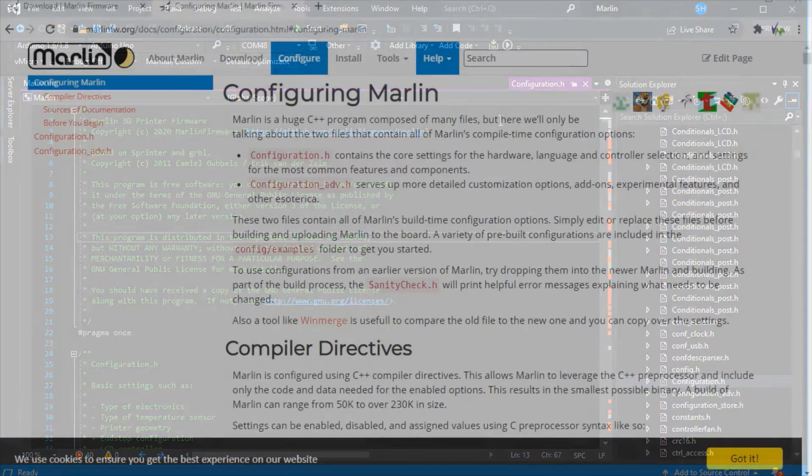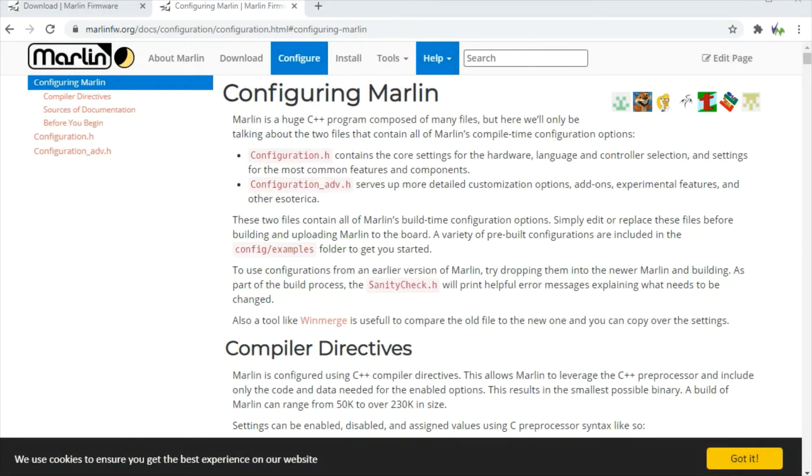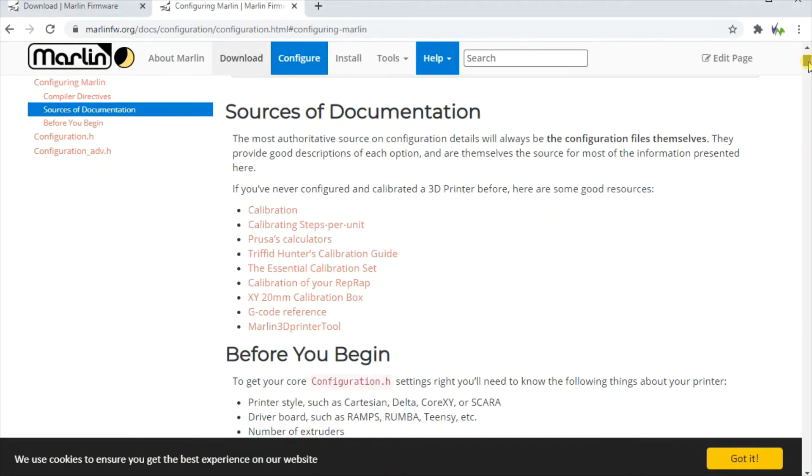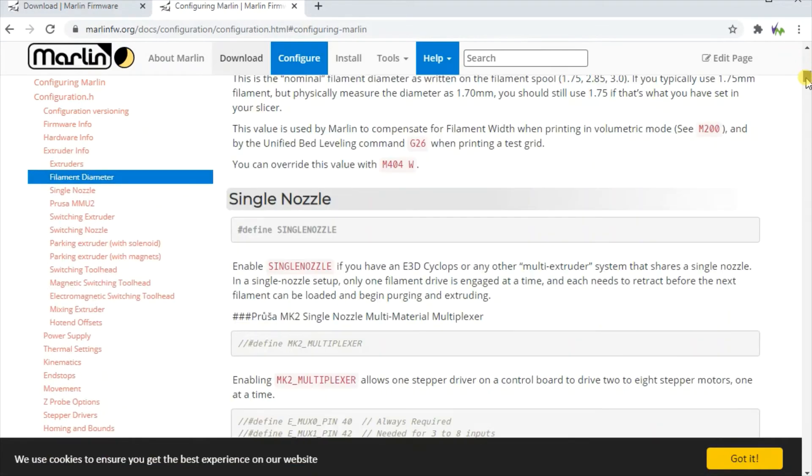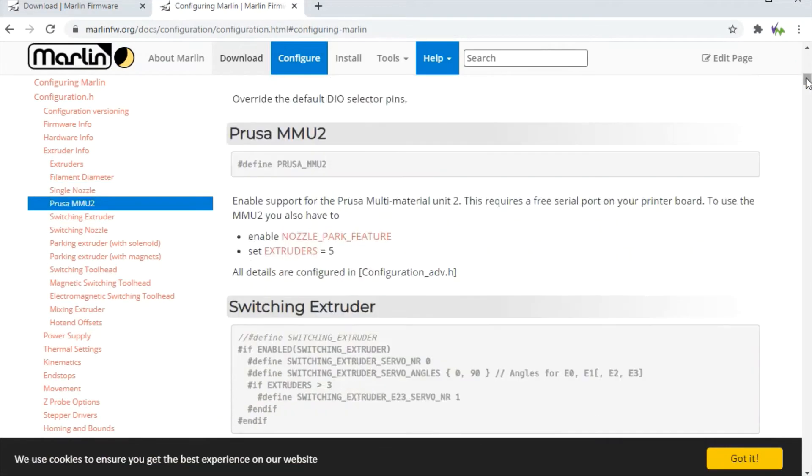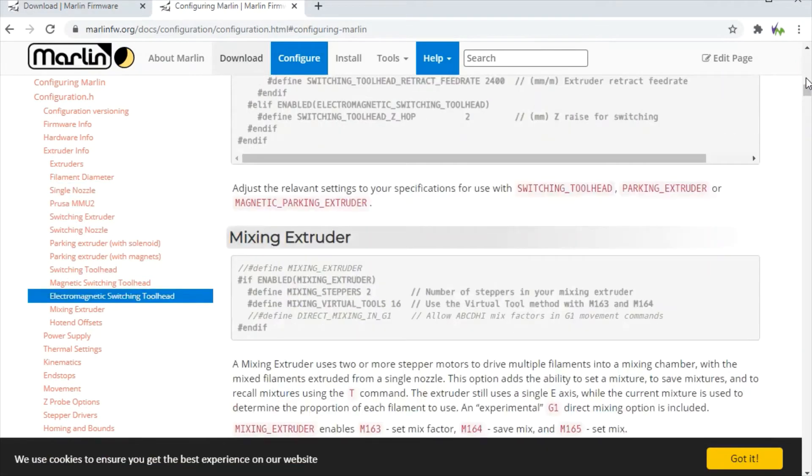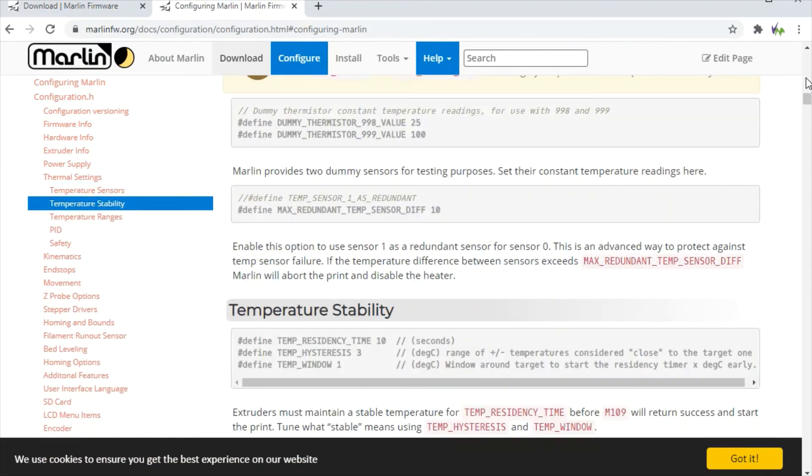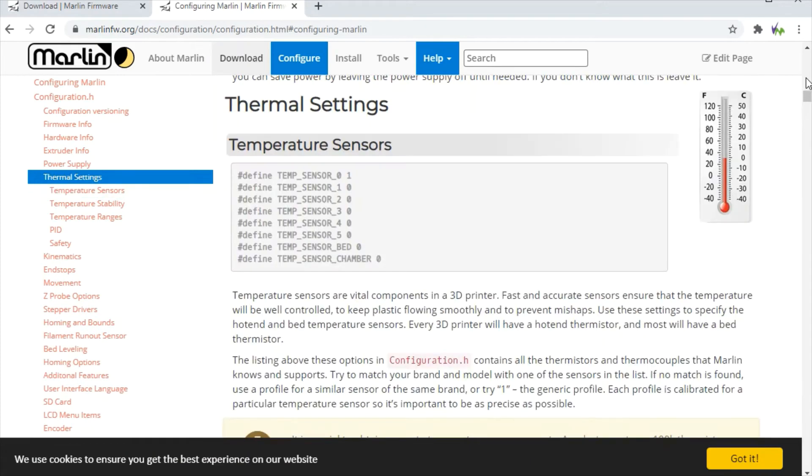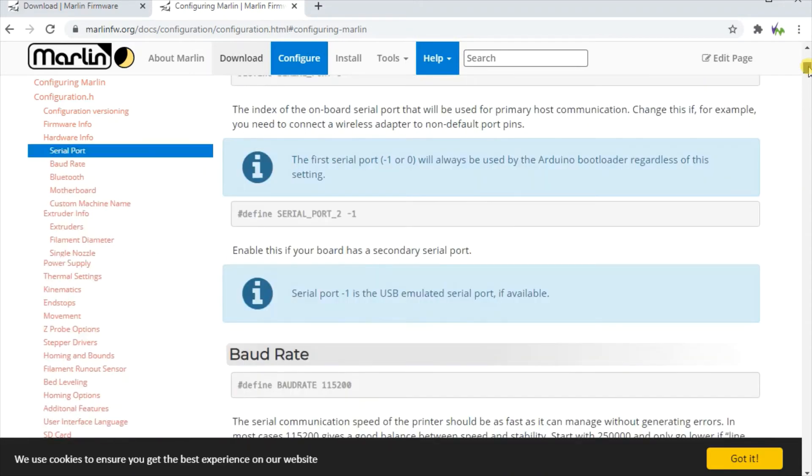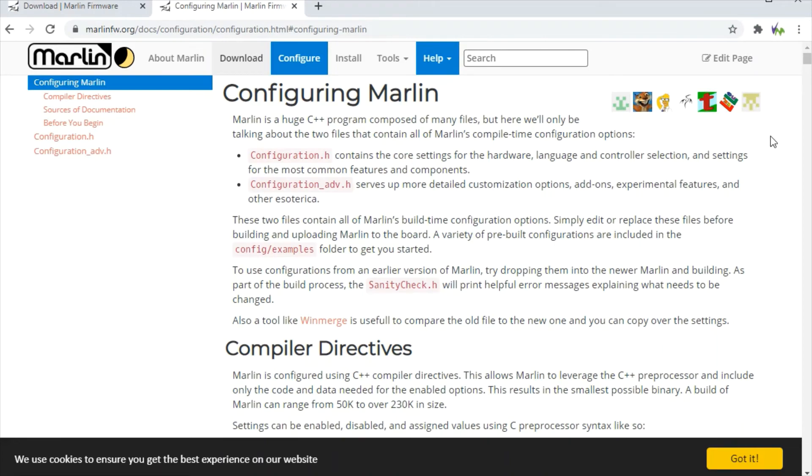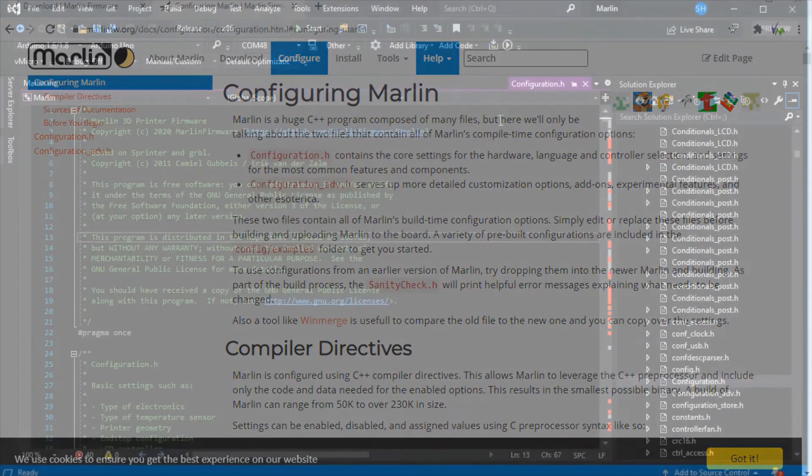Here on the Marlin website, and there'll be links in the description, we can see it beginning to describe how this works. As you go down the page it will expand more sections which will take you through explanations of what you see in the configuration.h. It's definitely worth a read, and if you do know of someone who's already flashed a similar printer to yours, it may be worth looking at that.